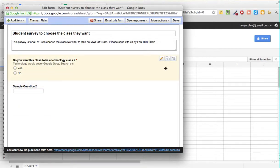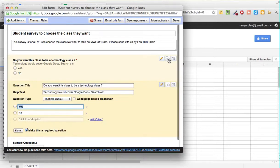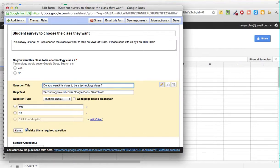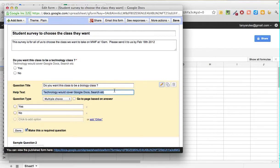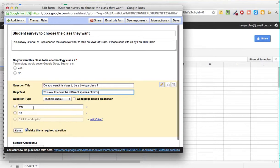We don't want to type all of this again, so click Duplicate — which you remember from the previous session duplicates the question from above. Here we want to say 'Do you want this class to be a biology class?' and the helpful text would cover the different species of birds.